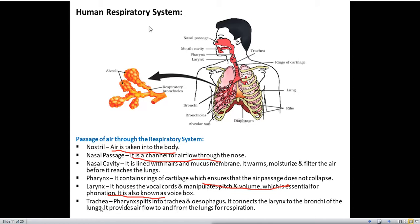Next is the trachea. The pharynx splits into the trachea and the esophagus — the esophagus we read about in the digestive system. The trachea connects the larynx to the bronchi of the lungs and provides airflow to and from the lungs for respiration.